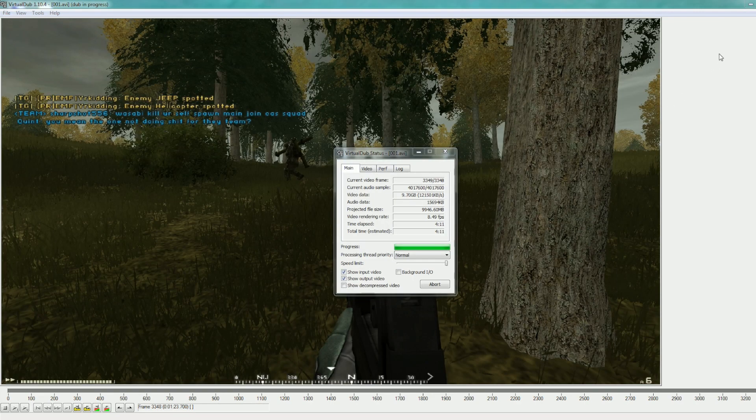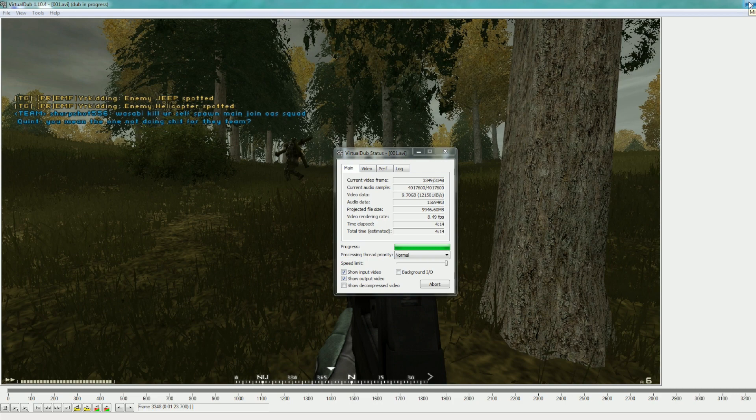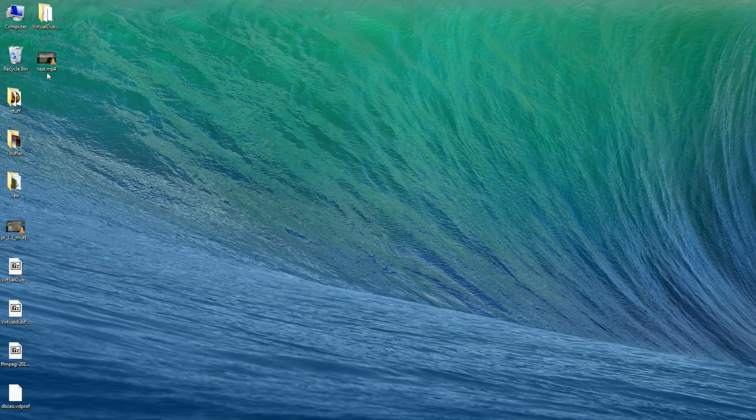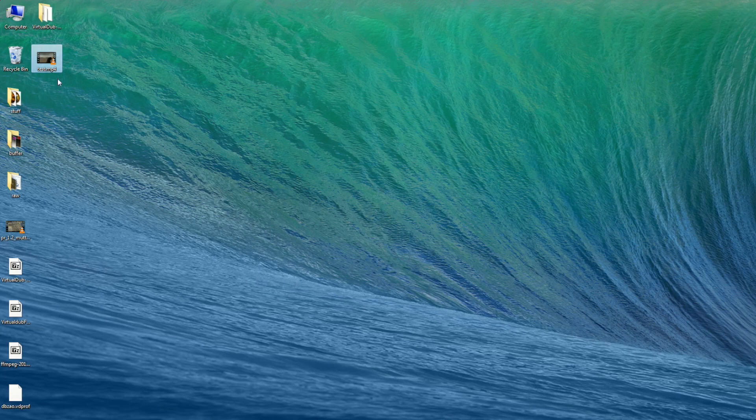And it's done. So at the end you have your file with your clip.